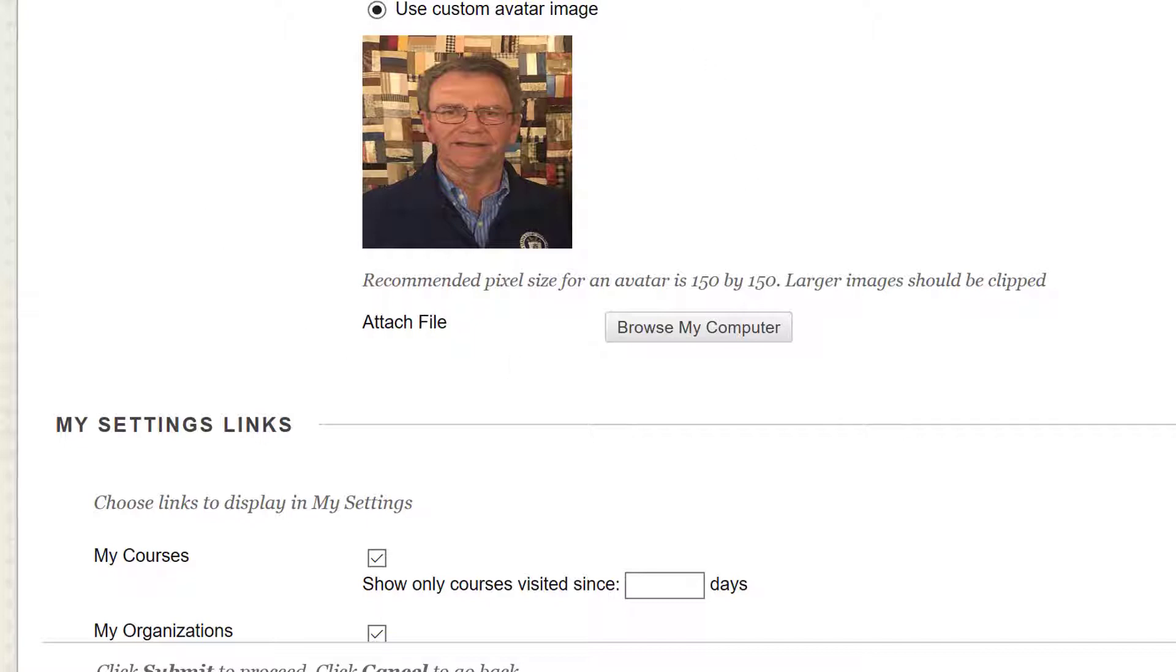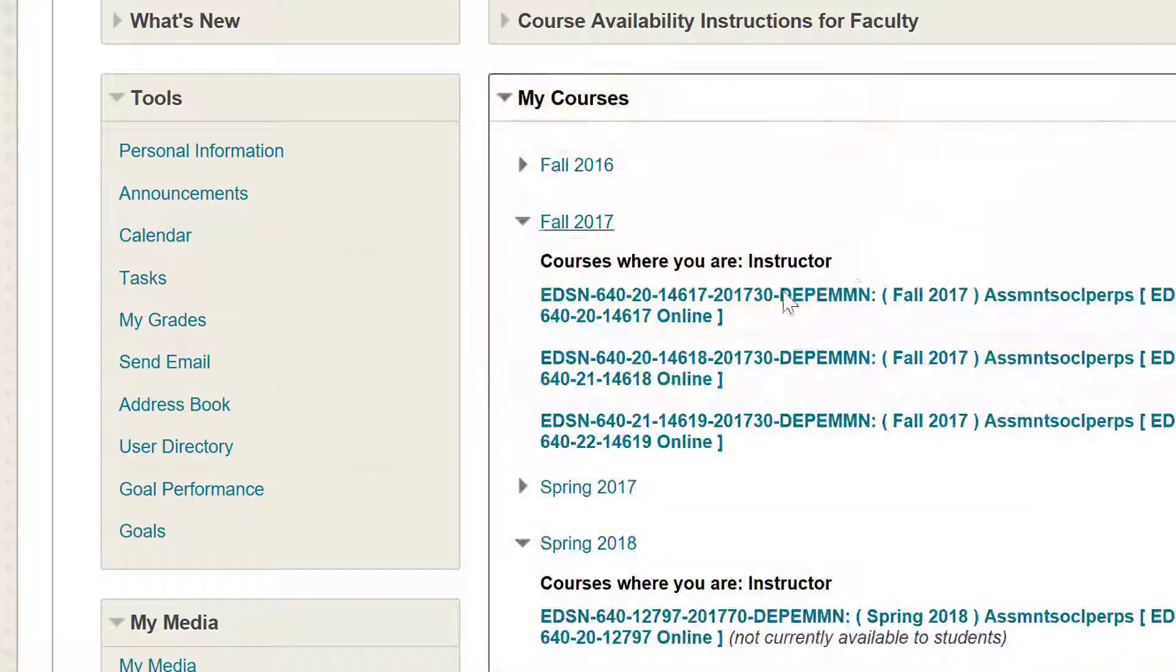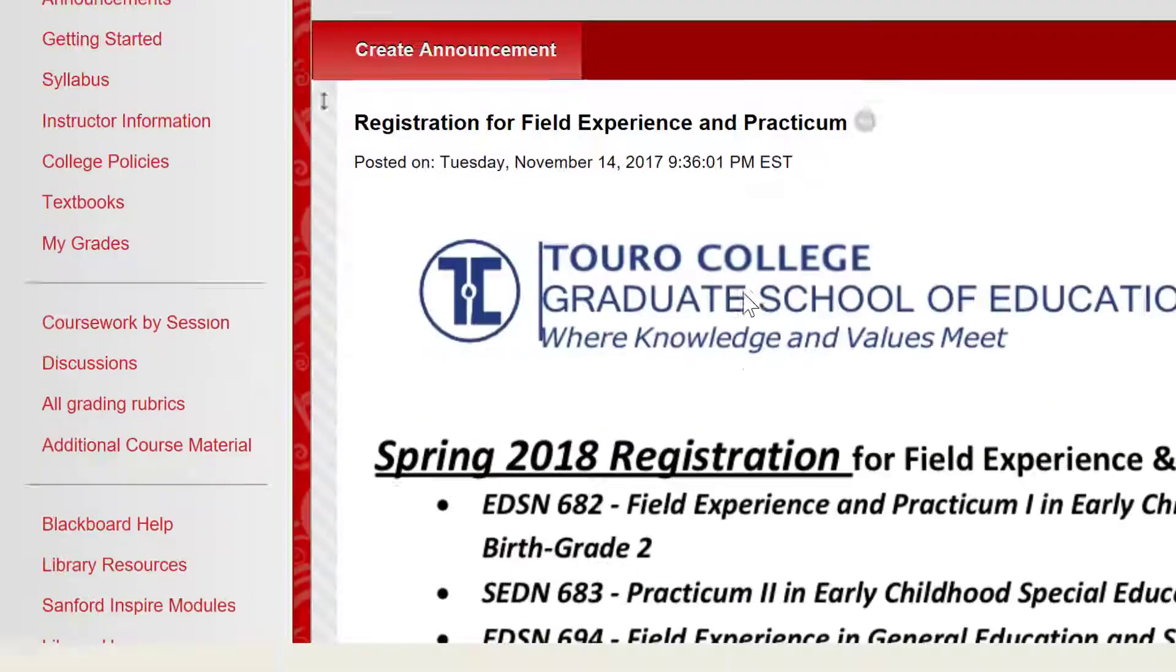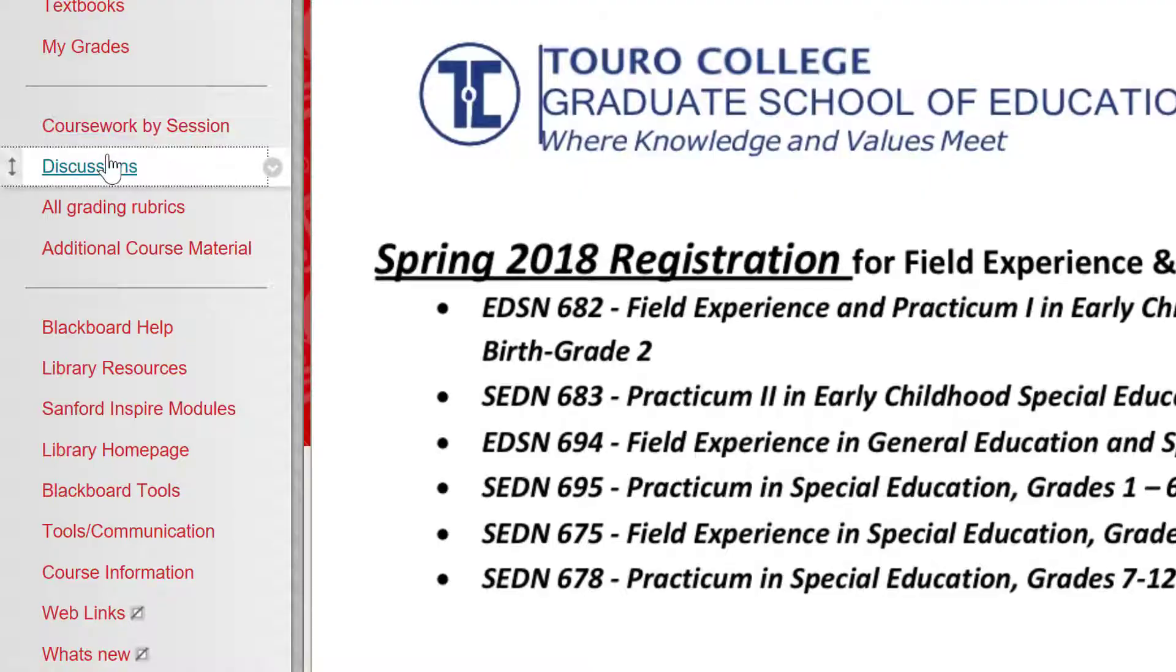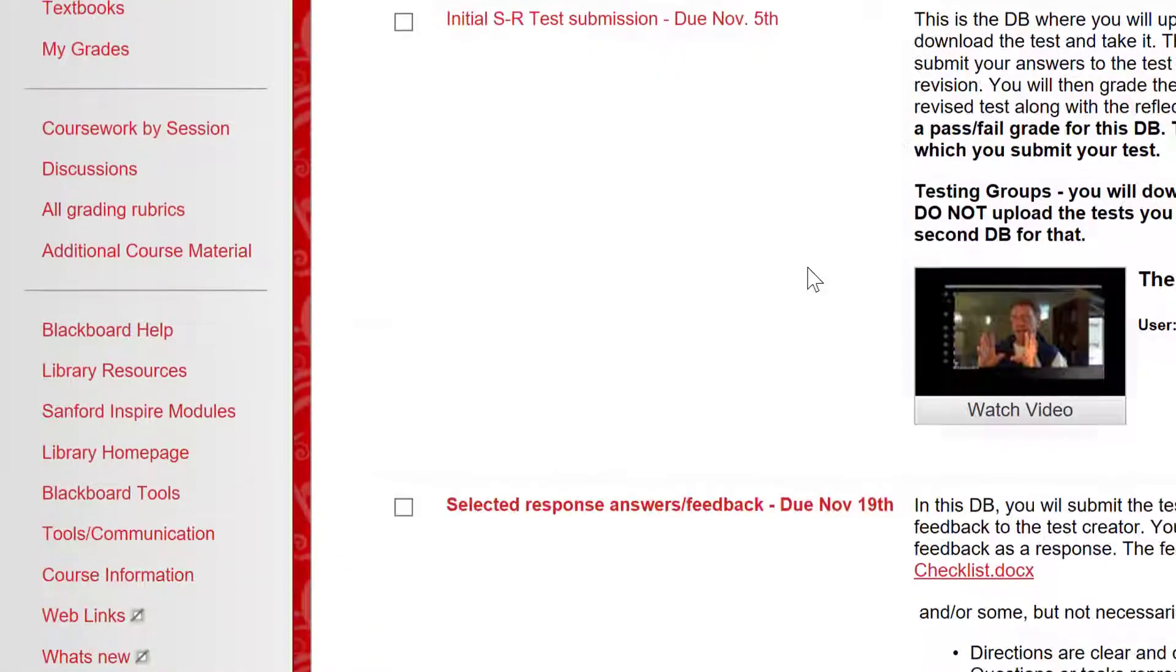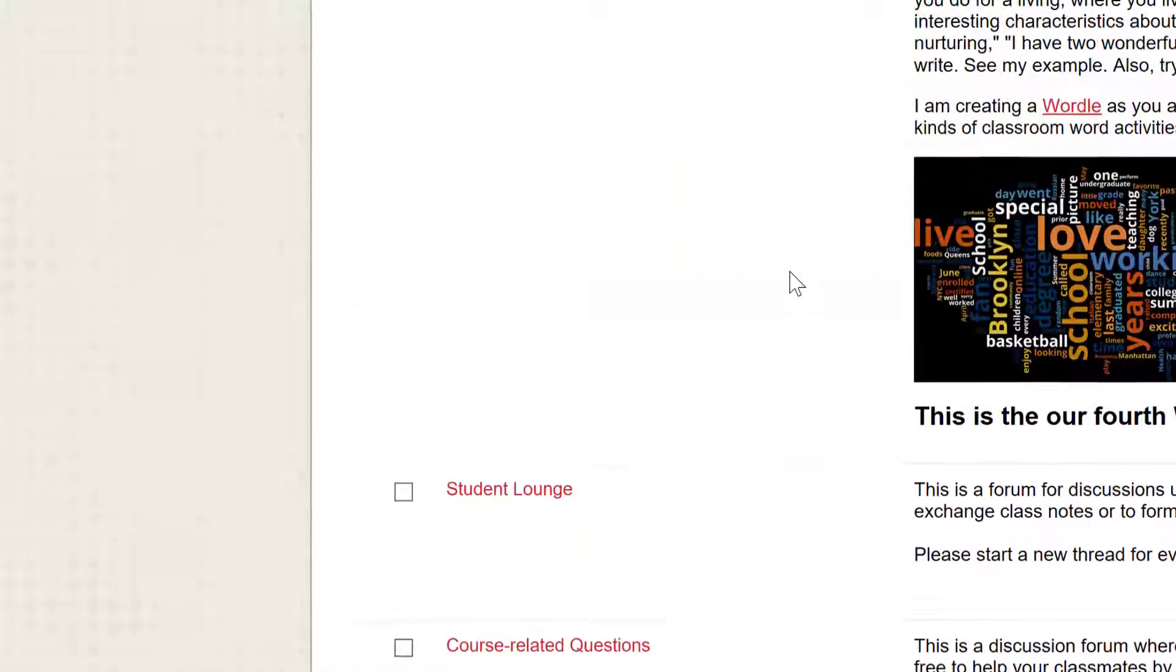In my introductory discussion, I ask them to post where they did their undergraduate work, where they are working at the time, and any other personal information they may want to share. I also ask them to share four bullets of things that make them unique, avoiding comments like 'I am loving' or 'I have a wonderful spouse.'